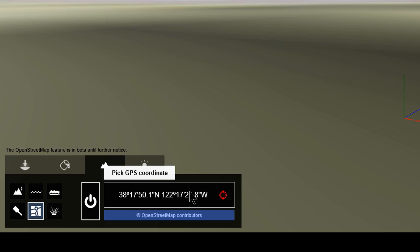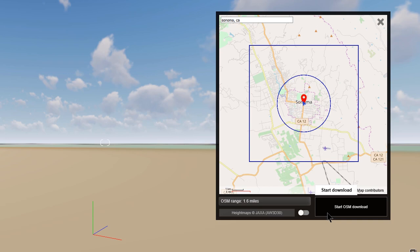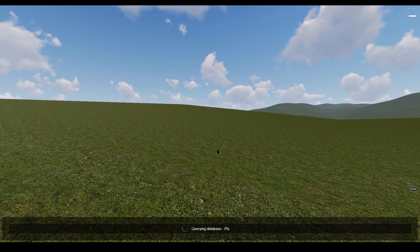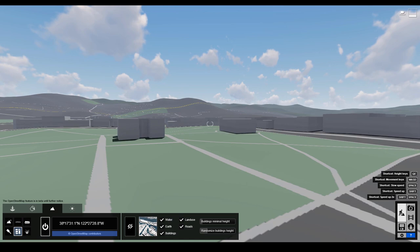Turn on the Open Street Maps dialog from the landscape tab. Click on the GPS coordinate button, then search for location. Adjust the import area and be sure to switch on the download height maps button. Click the start OSM download button and watch the magic happen.